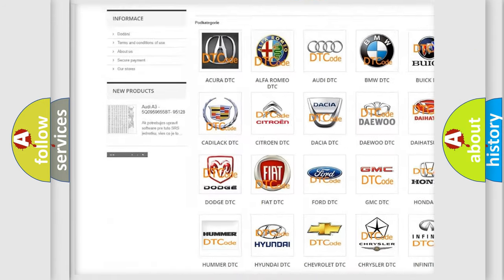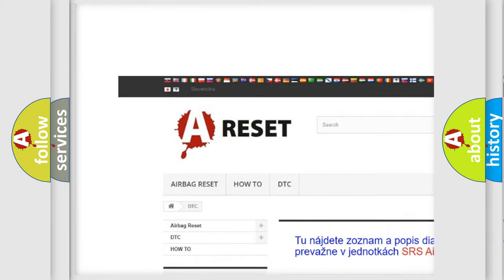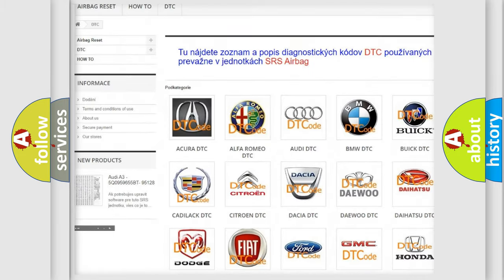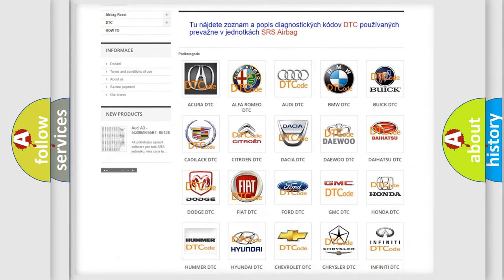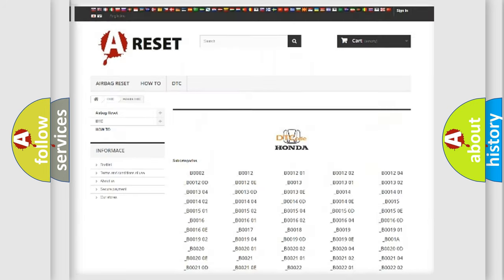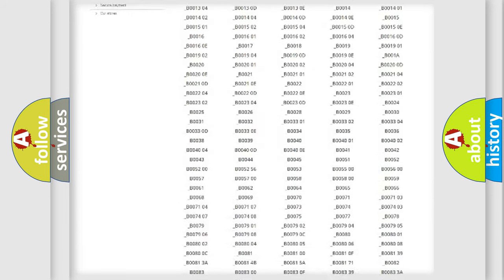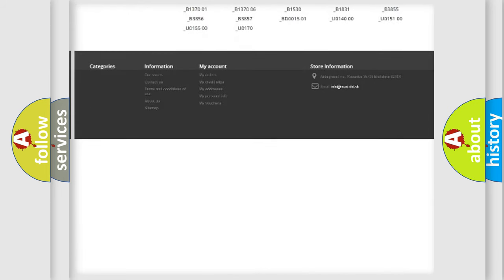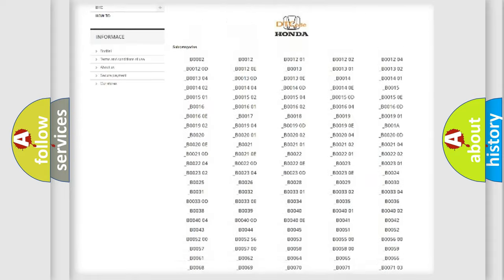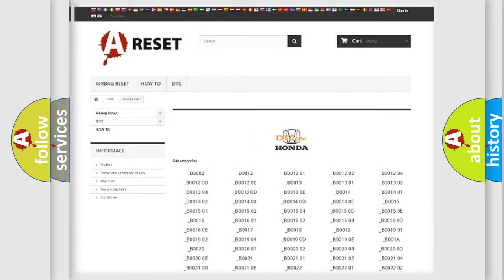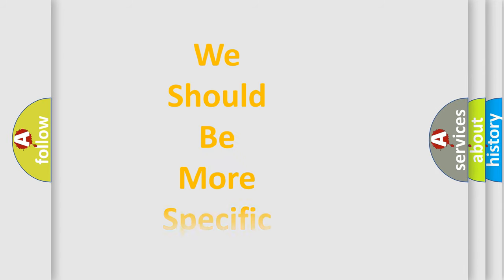Our website airbagreset.sk produces useful videos for you. You do not have to go through the OBD2 protocol anymore to know how to troubleshoot any car breakdown. You will find all the diagnostic codes that can be diagnosed in Honda vehicles, also many other useful things.